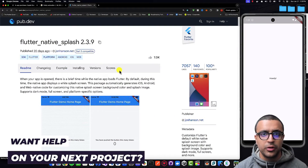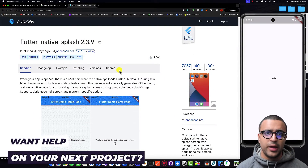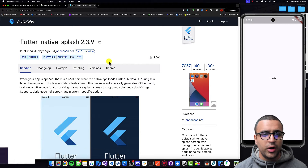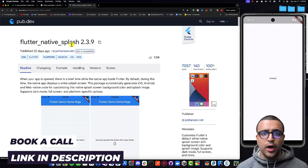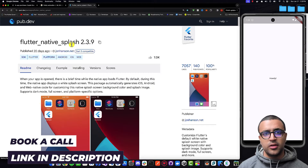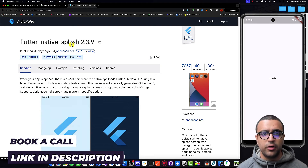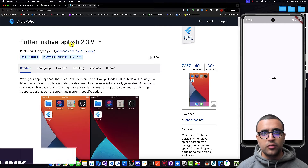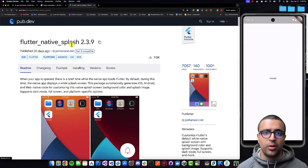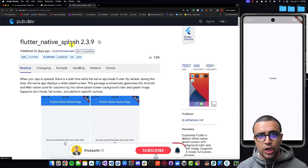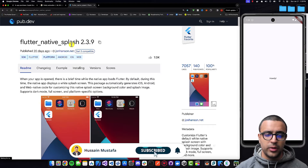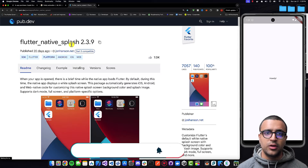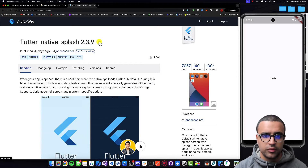To get started, the first thing I'm going to be showing you guys are all of the packages we're going to be using while developing this functionality. The only package we require is the Flutter Native Splash package. What this is going to allow us to do is define some information within our YAML file, which this plugin will use to generate the specific settings and files required for iOS and Android respectively to show the splash screen. So by using this plugin, it's going to make our development life a whole lot easier by doing all of the heavy lifting for us.